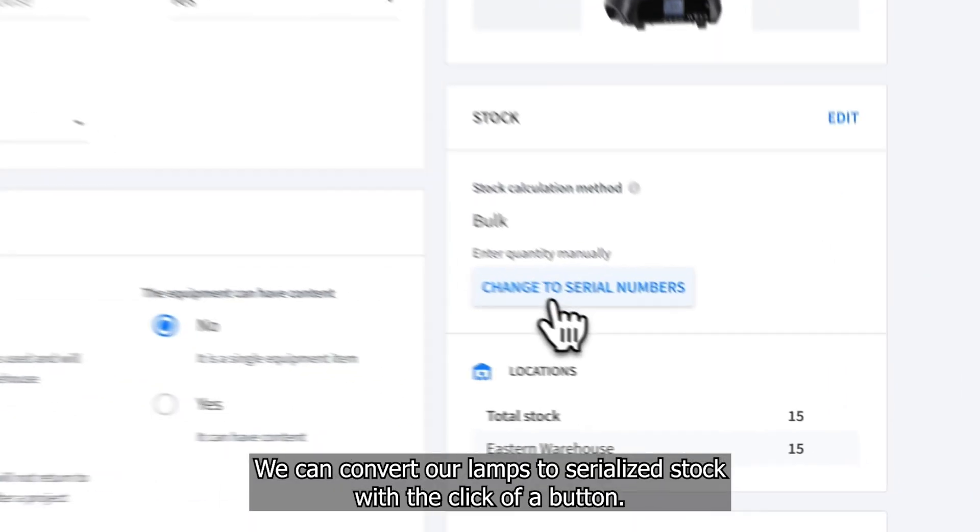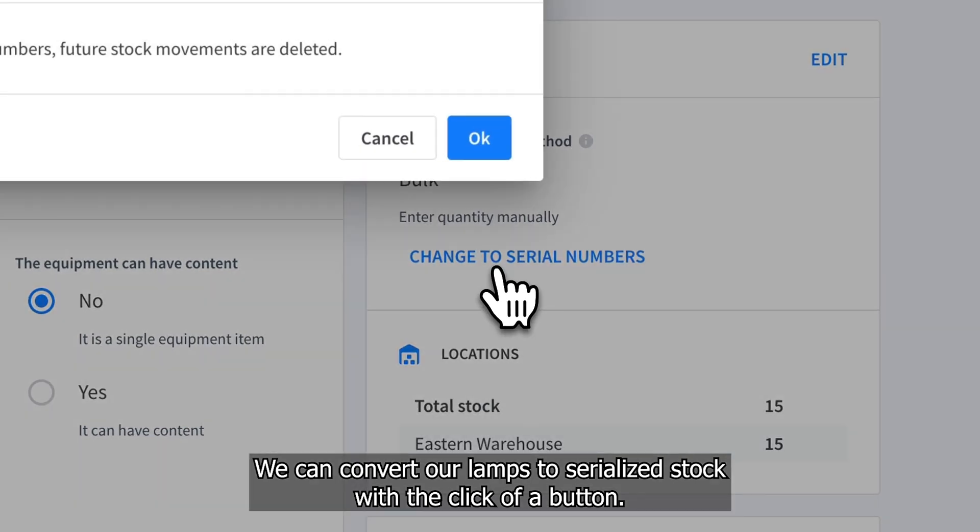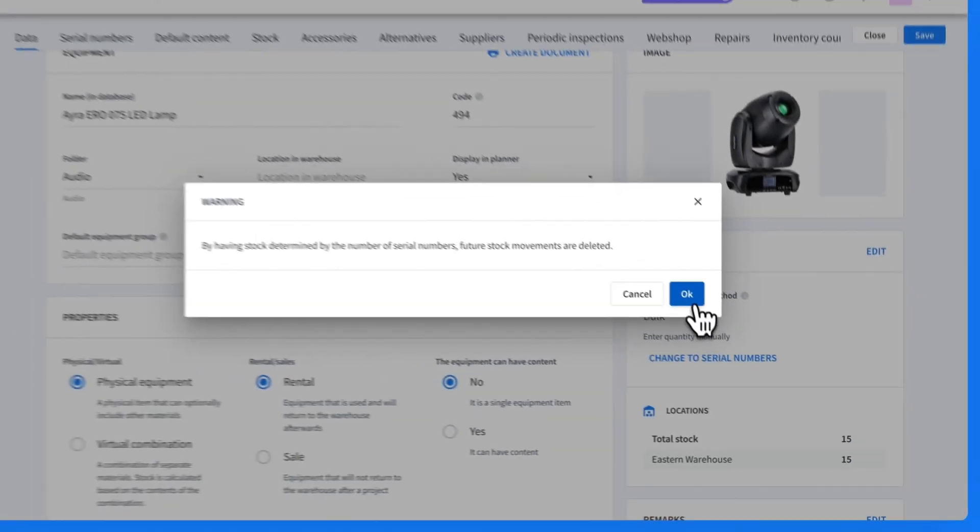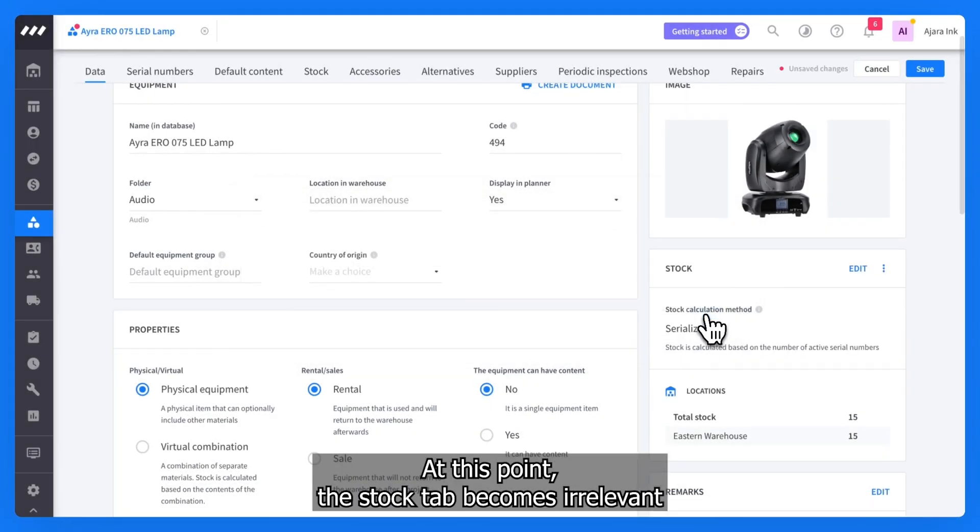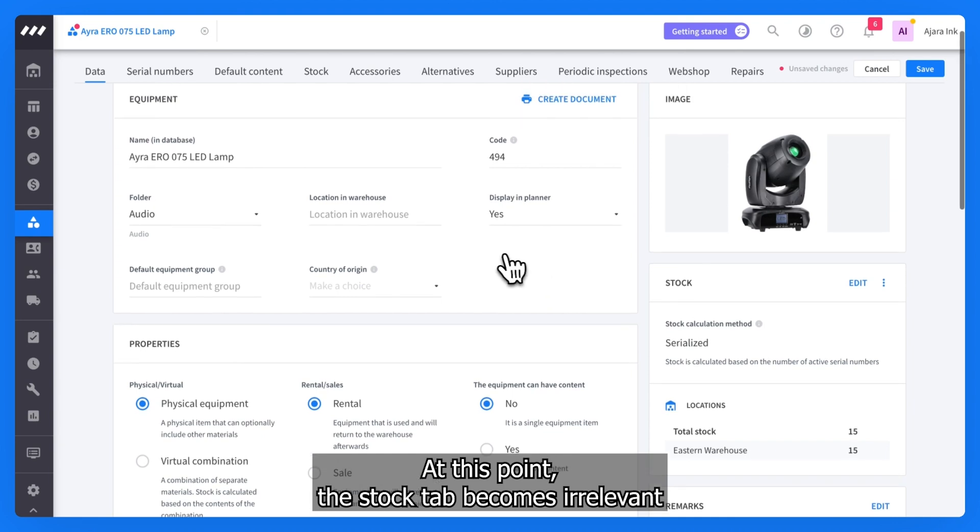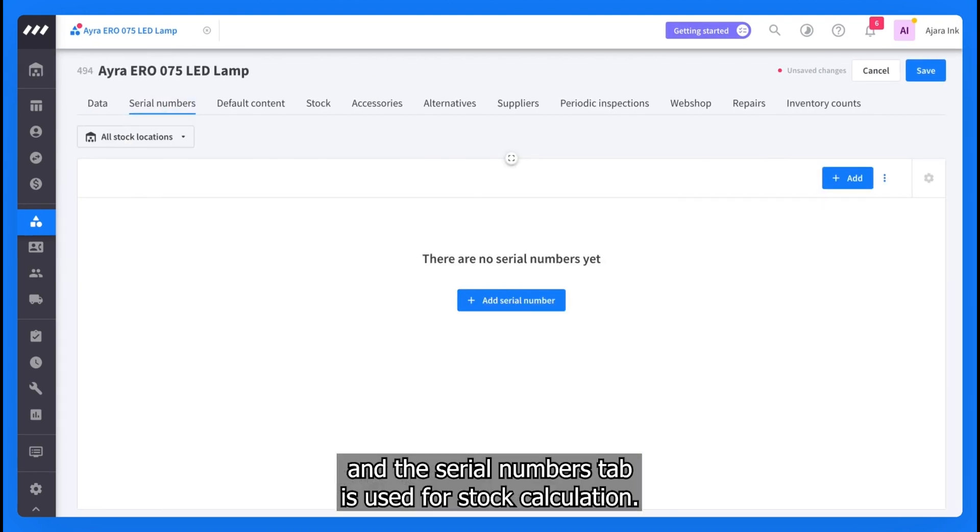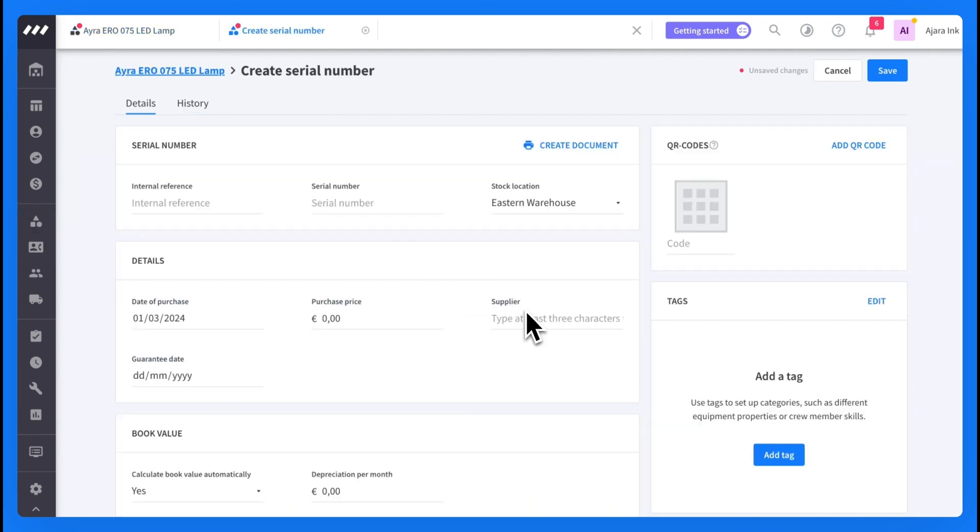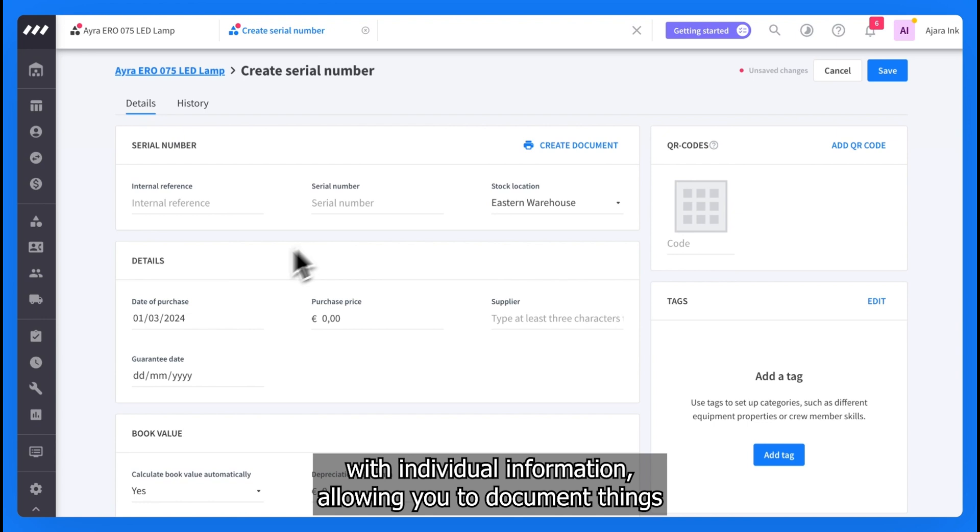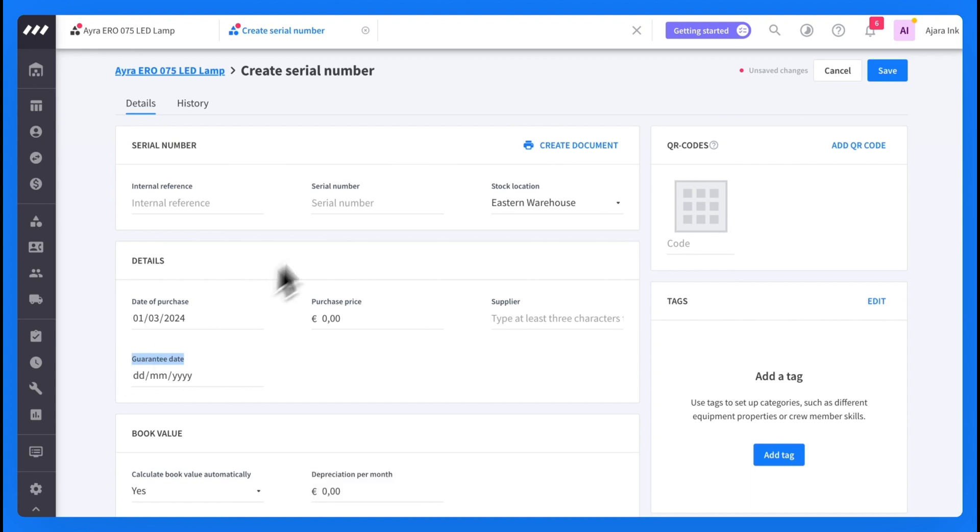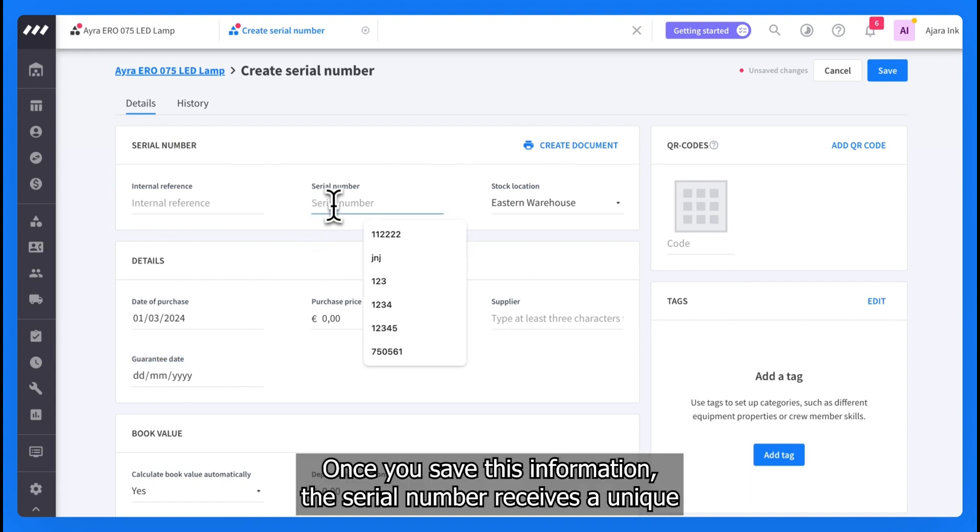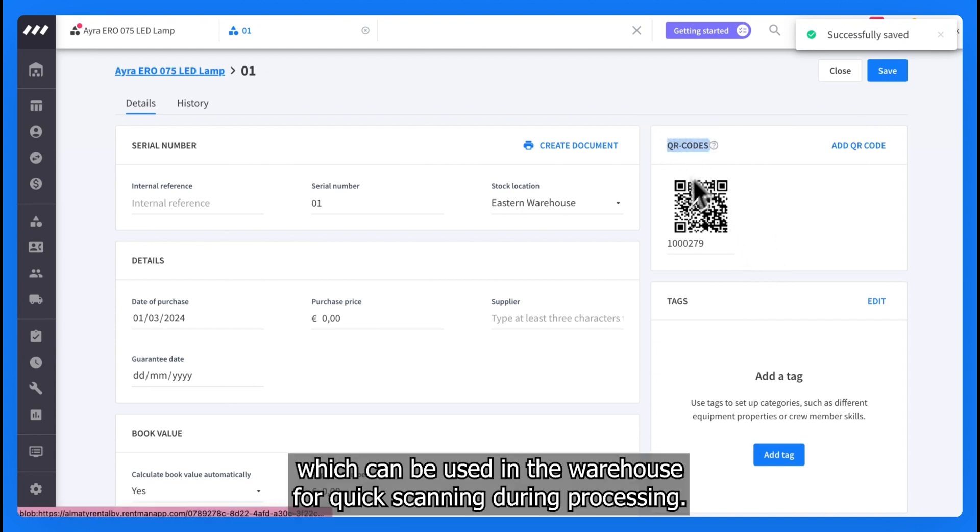We can convert our lamps to serialized stock with the click of a button. At this point, the stock tab becomes irrelevant and the serial numbers tab is used for stock calculation. Serial numbers come with individual information, allowing you to document things like purchase price and warranty for each item individually. Once you save this information, the serial number receives a unique QR code as well, which can be used in the warehouse for quick scanning during processing.